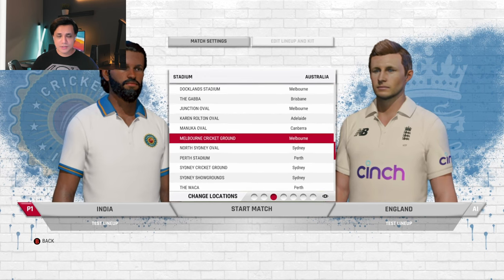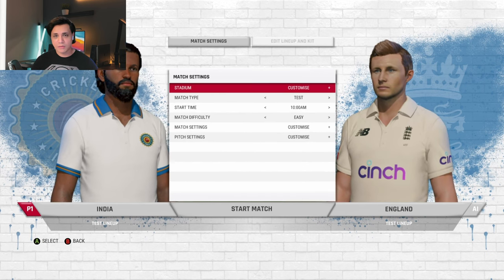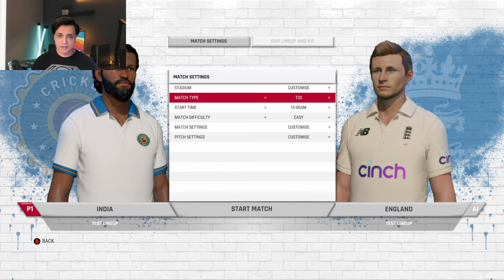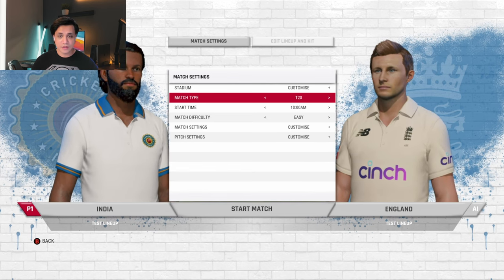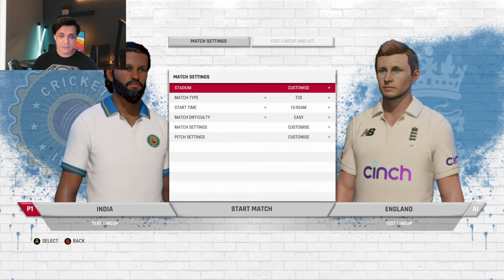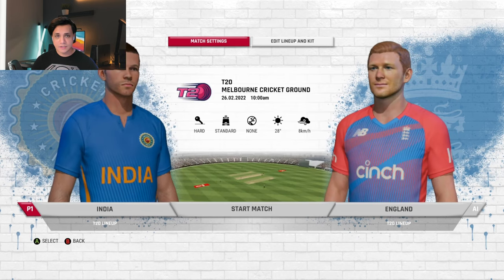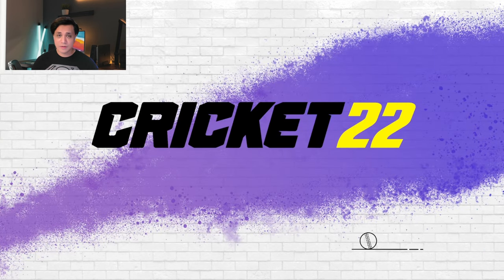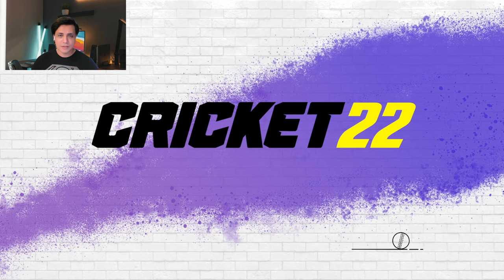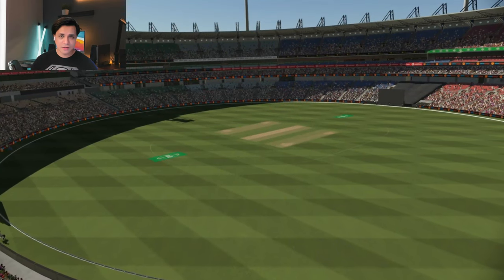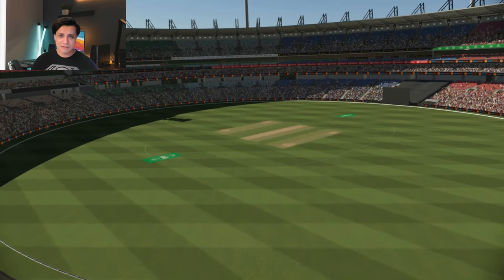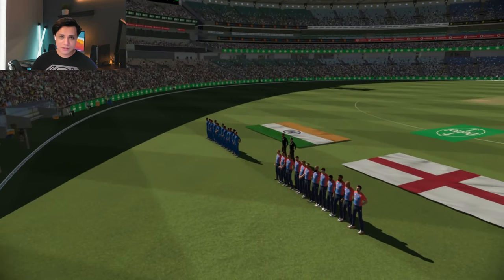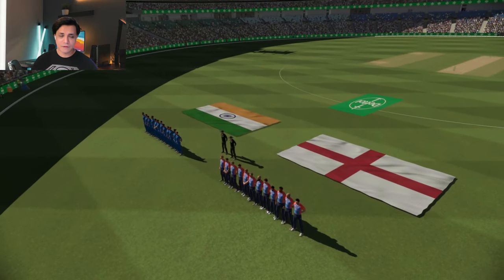There are loads of options when starting a match. You can go into match settings, customize the stadium, choose from various stadiums available, and choose between a Test match, One Day, or T20. I've decided to go with the Melbourne Cricket Ground. You can even cherry-pick the temperature or climate. Load times are very respectable — you count to 10 and it won't even allow you to finish counting; it loads up pretty fast.